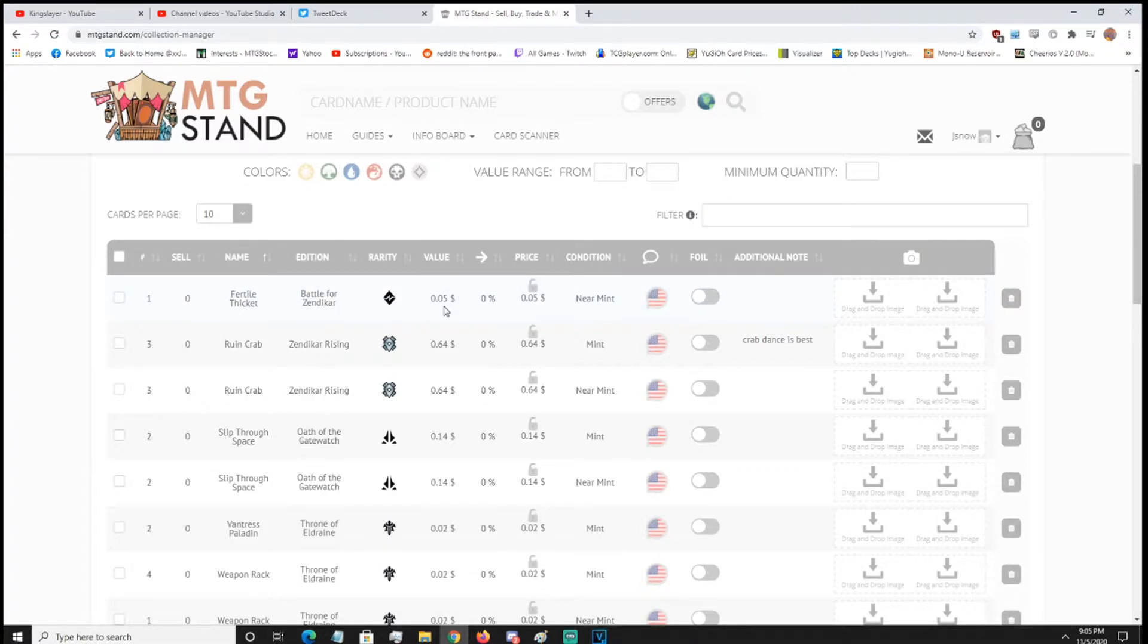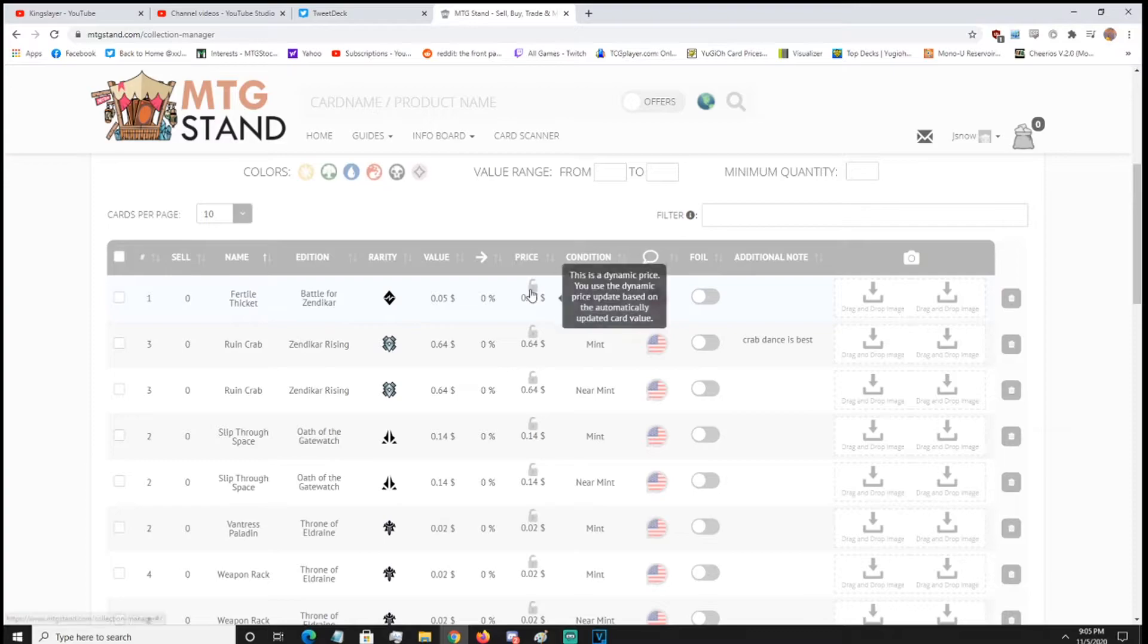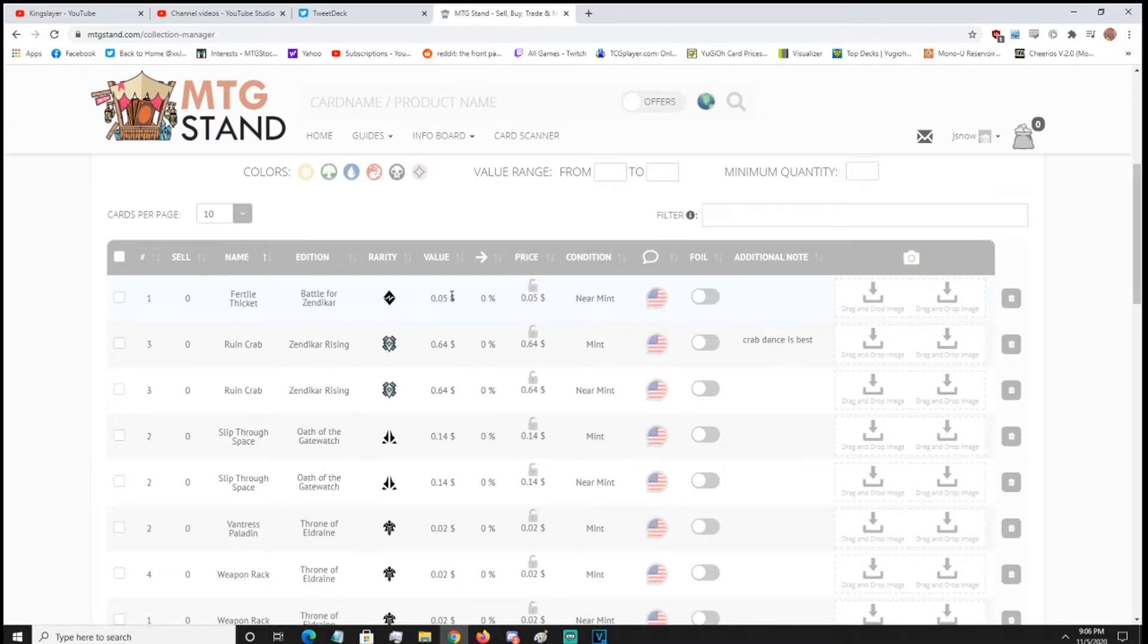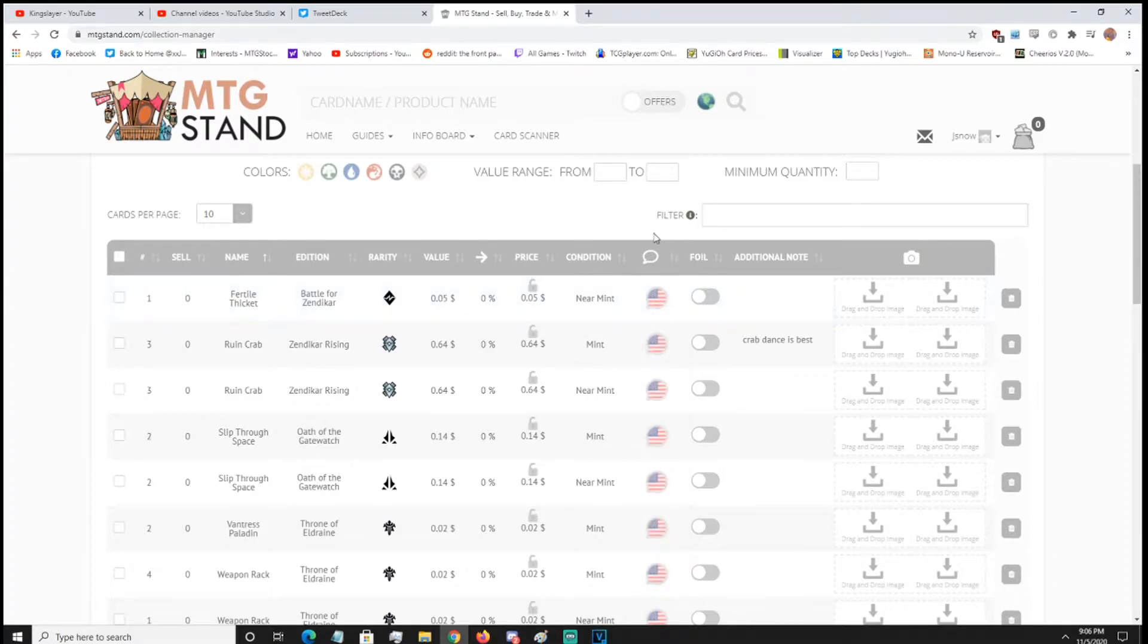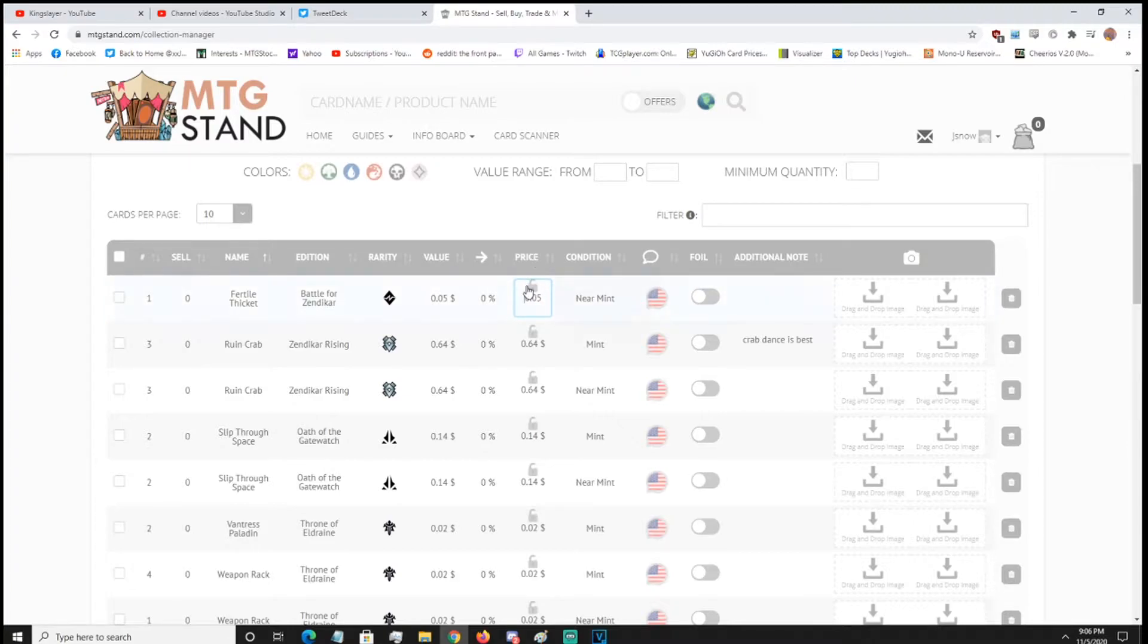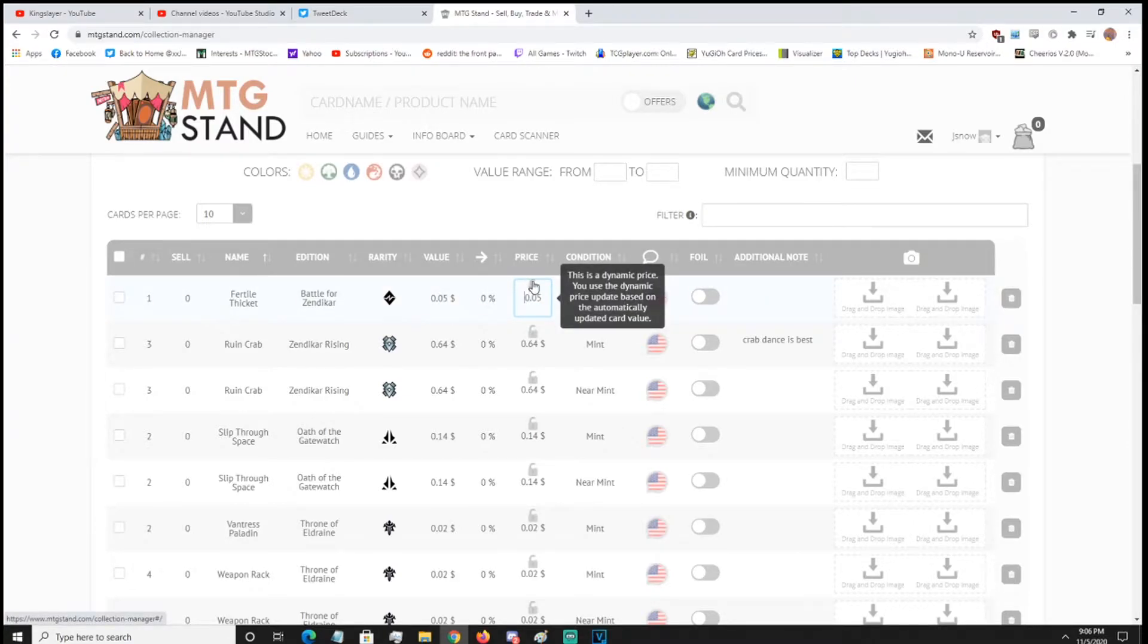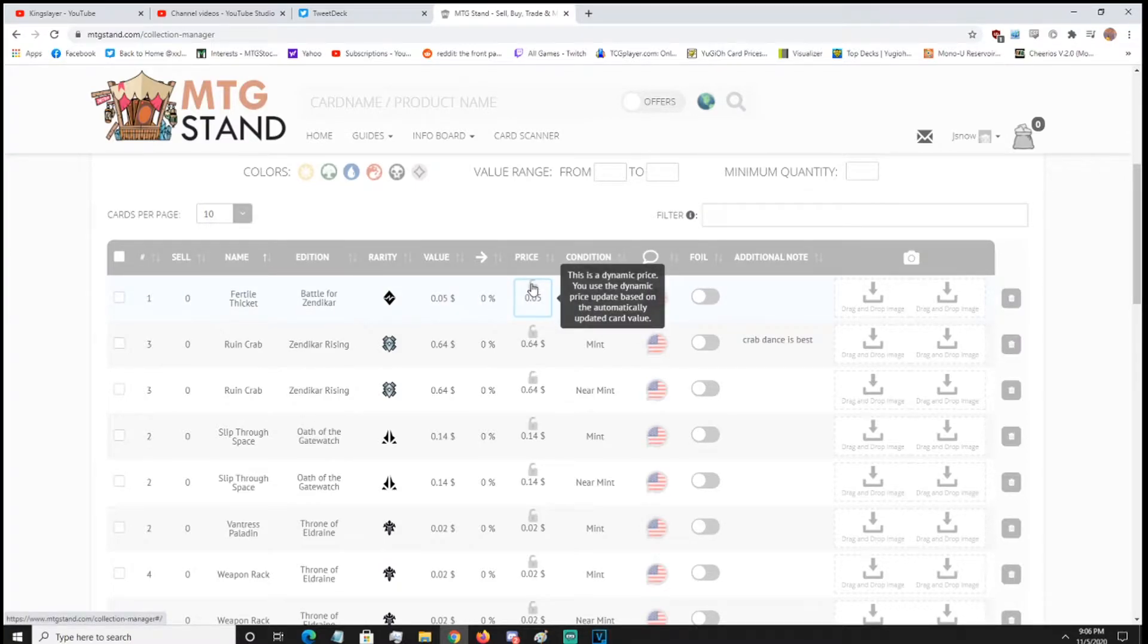So the value, it gets its values from Scryfall, I said, which I think Scryfall uses TCG Player kind of, so I don't trust the values too much, so if you're not sure about a card, I would definitely double check on TCG Player or whatever your preferred website is, they do have Euros in here, so if you're worried about you not being in the US, you can change your languages. So this price is the price they use, dynamic price, so this is updated, I think, every 48 hours, which is kind of a bit slow.